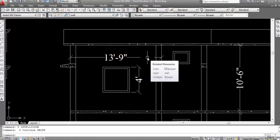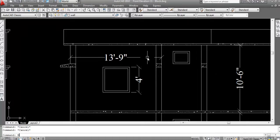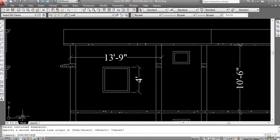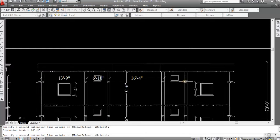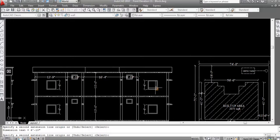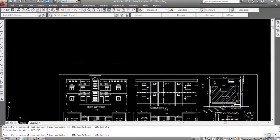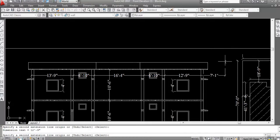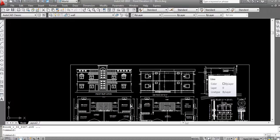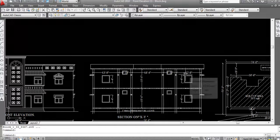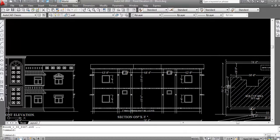You can also give the command directly: type 'dim continue' or 'dimcontinue' and press Enter. This is the Dimension Continue command. You can see there is no need to give the dimension command repeatedly — just continue clicking points. That's how the Dimension Continue command works.